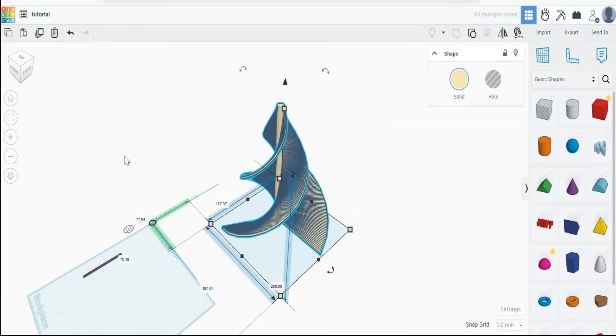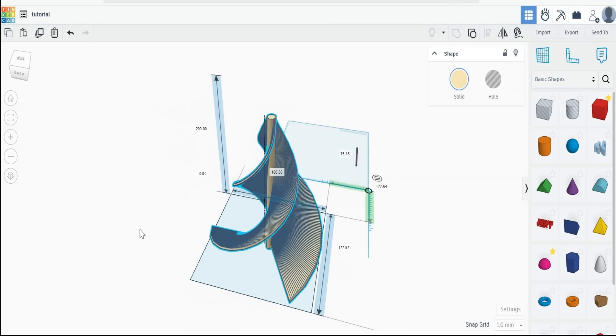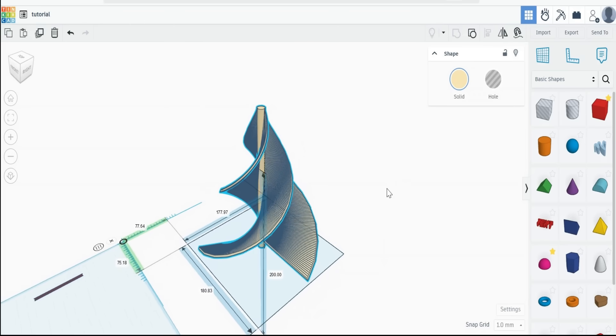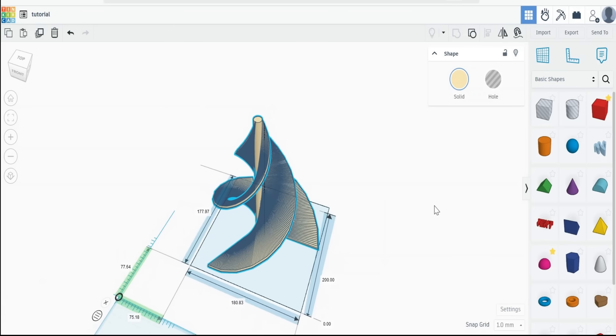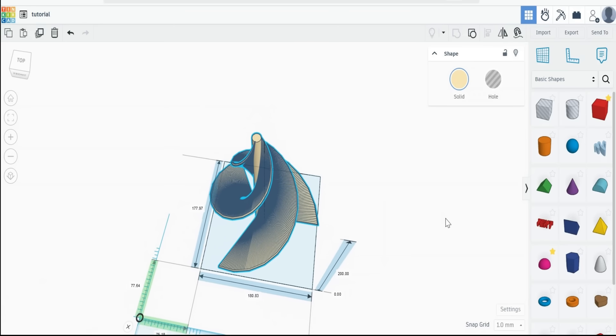And if we zoom in, there we go. We've got our perfect helix. Three blade, one and one eighth turns, ready for our wind turbine.